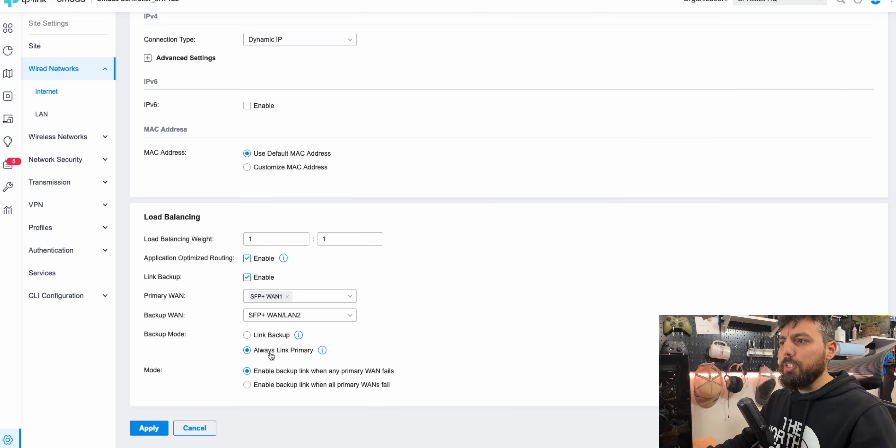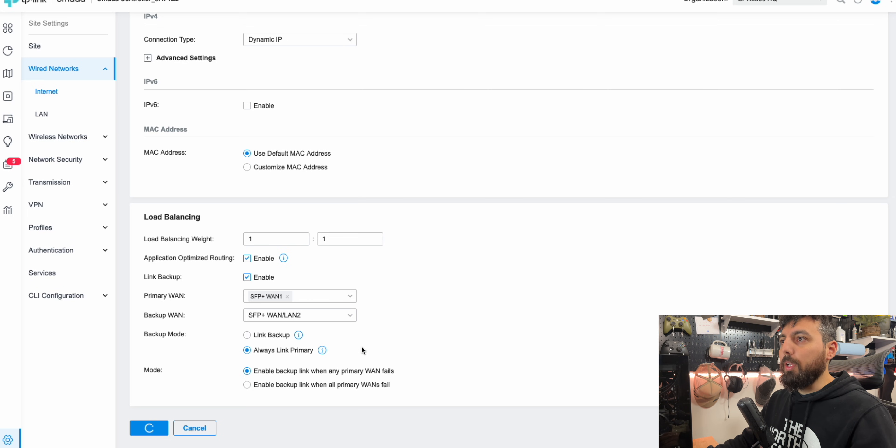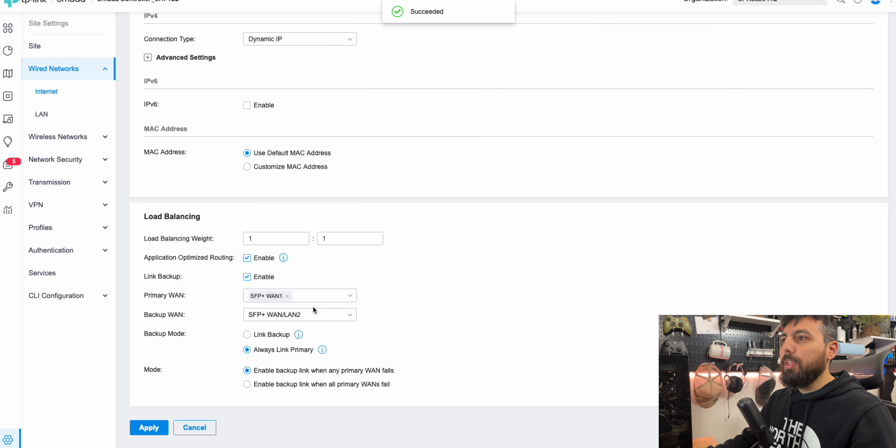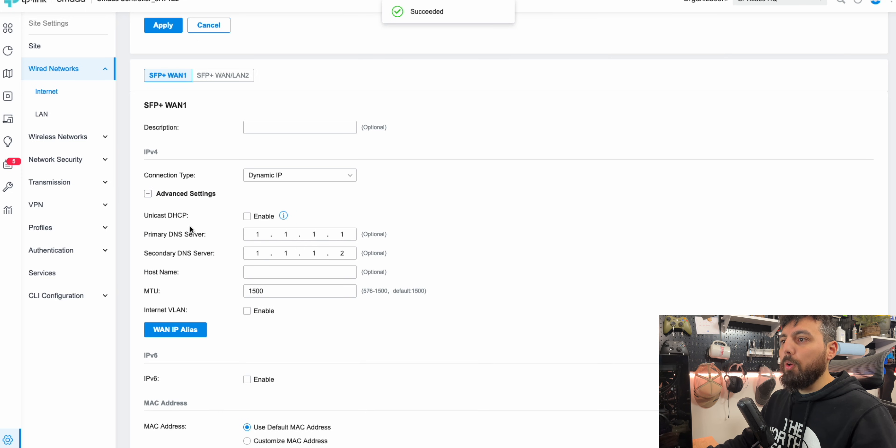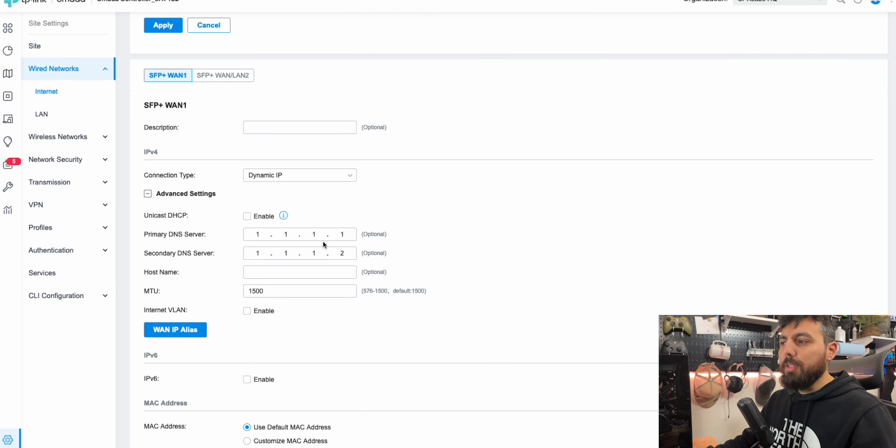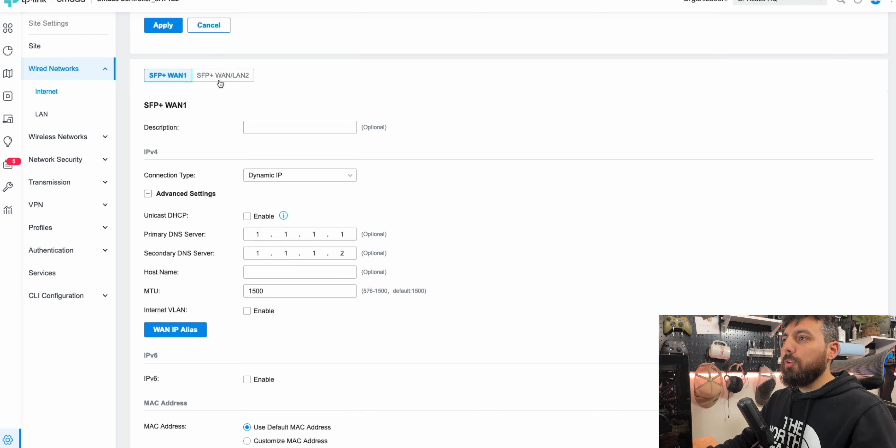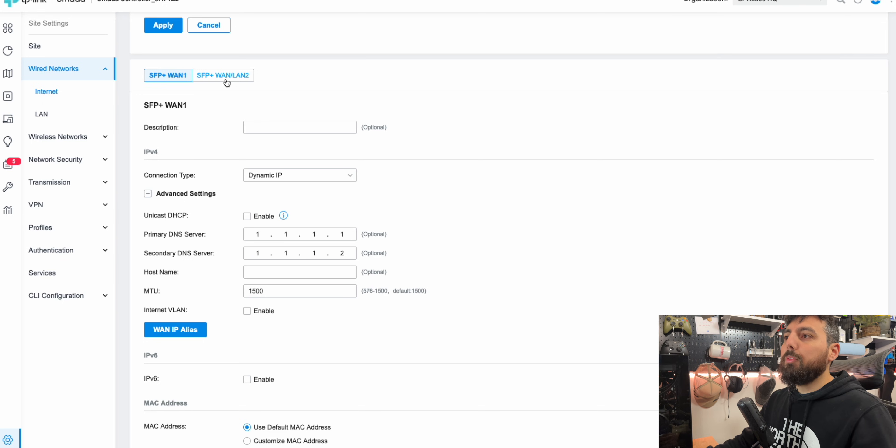Now, those are the two primary settings that you need to enable. So I'm going to go ahead and apply here as well. And one thing I think everyone should do as well is go ahead and set a primary DNS and secondary DNS. I have mine set to 1111 and 1112. And you're also going to want to click on the tab here and do the same thing for your secondary.